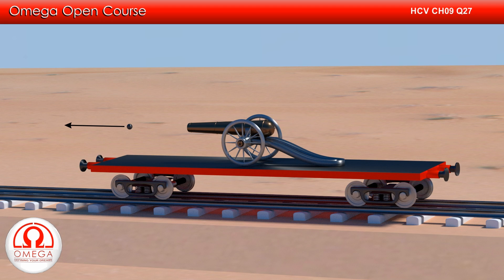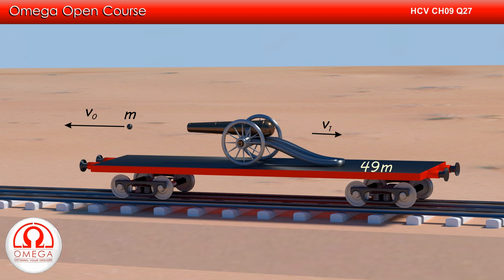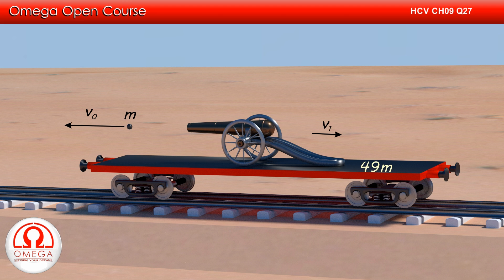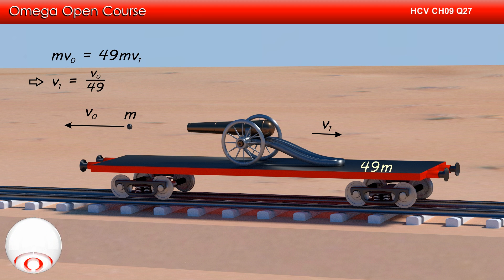Let us denote the speed of the shell with respect to the gun in its state before firing by V0. Since initially the gun is at rest, the speed of the first shell with respect to the ground is V0. Let us assume that after firing the first shell, the railroad car-gun system recoils with speed V1. Mass of the shell is m. Since one shell has been fired, the mass of the remaining system is 49m. As there is no net external horizontal force acting on the system, momentum in the horizontal direction must be conserved: mV0 = 49mV1, which implies V1 = V0/49.